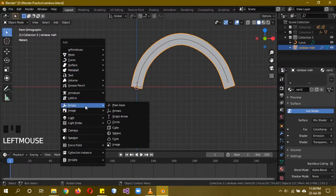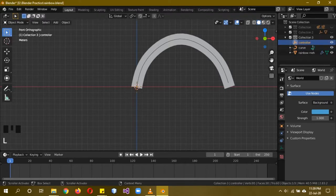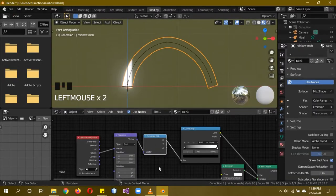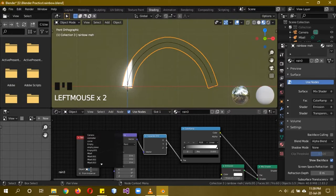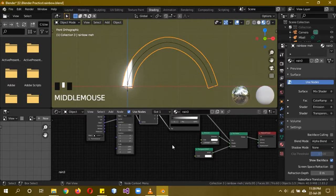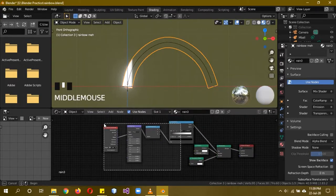We also need to add an empty: Shift+A > Empty > Plain Axes, and name it 'controller'. This will control the rainbow's animated position. Go back to the shading tab, click on the rainbow mesh, and in the Mapping node select the controller object. Now the controller is driving the mapping.